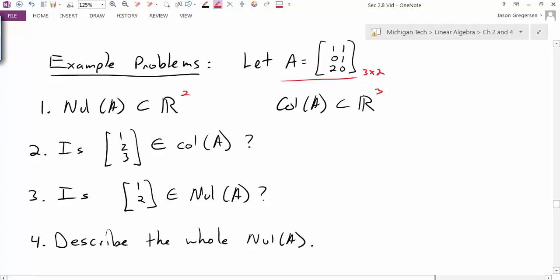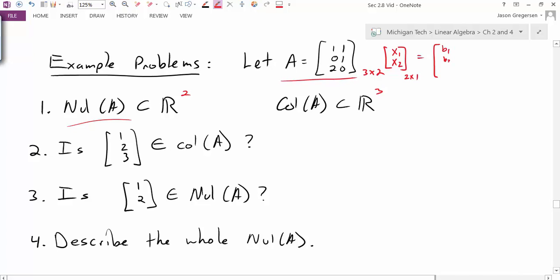Another way to reinforce this: the null space is the set of all inputs that map to zero. To do the multiplication Ax, the x vector would have to have two components — it must be 2 by 1. So the null space, which is just the values that map to zero, must be a subset of R2. Similarly, if I did that multiplication for any x1 and x2, the resulting vector would have three components, so the column space of A is a subset of R3.